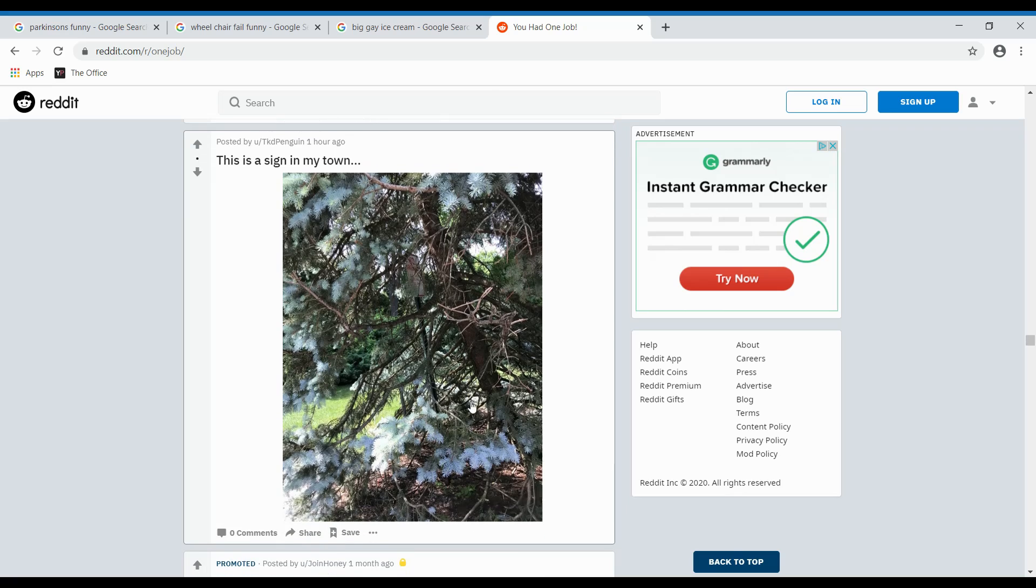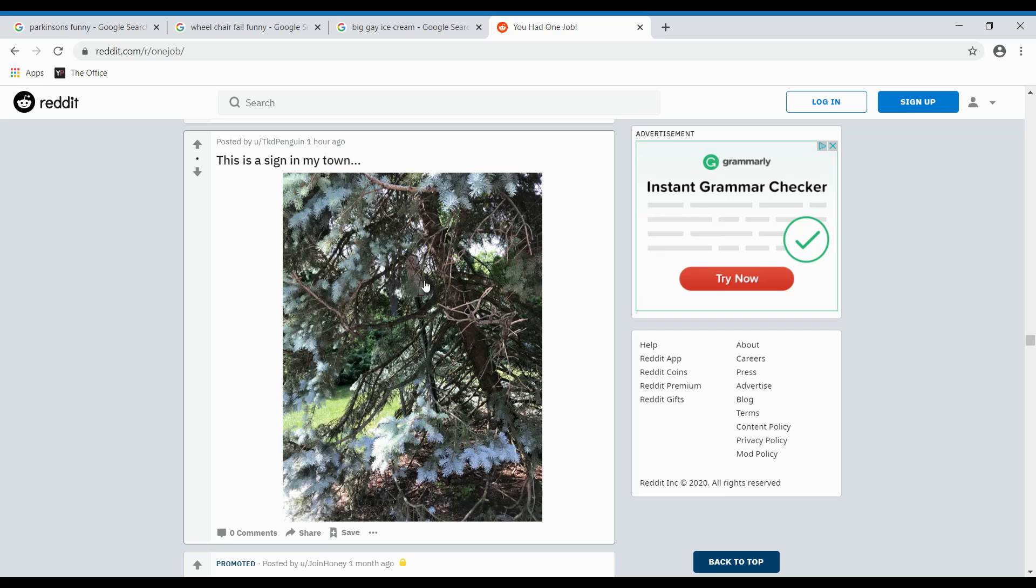This is a sign in my town. Where's the sign? Oh. No parking here. Alright. Next.